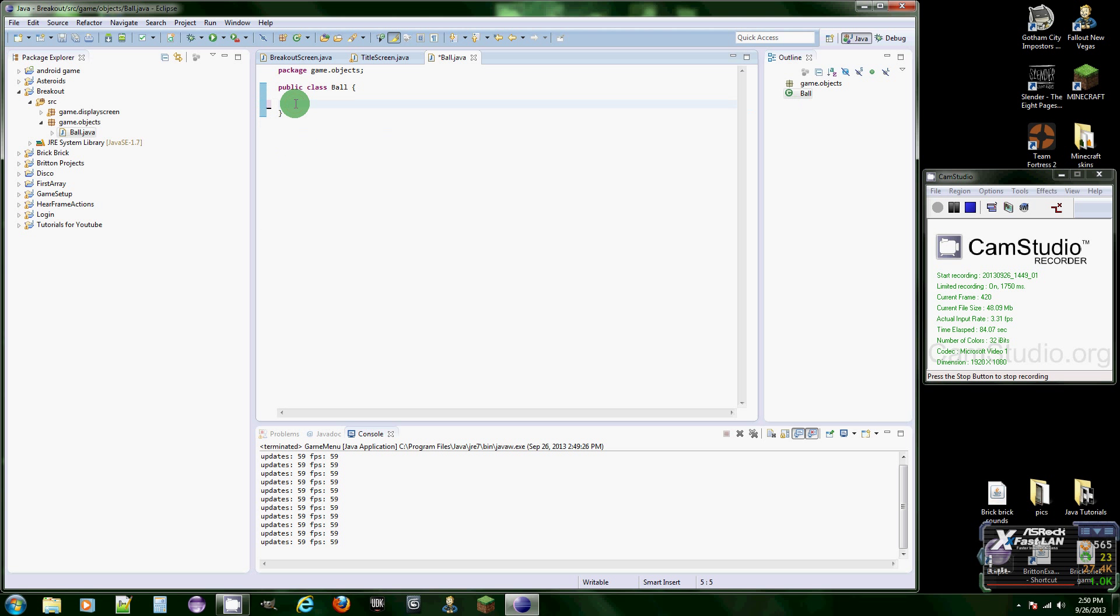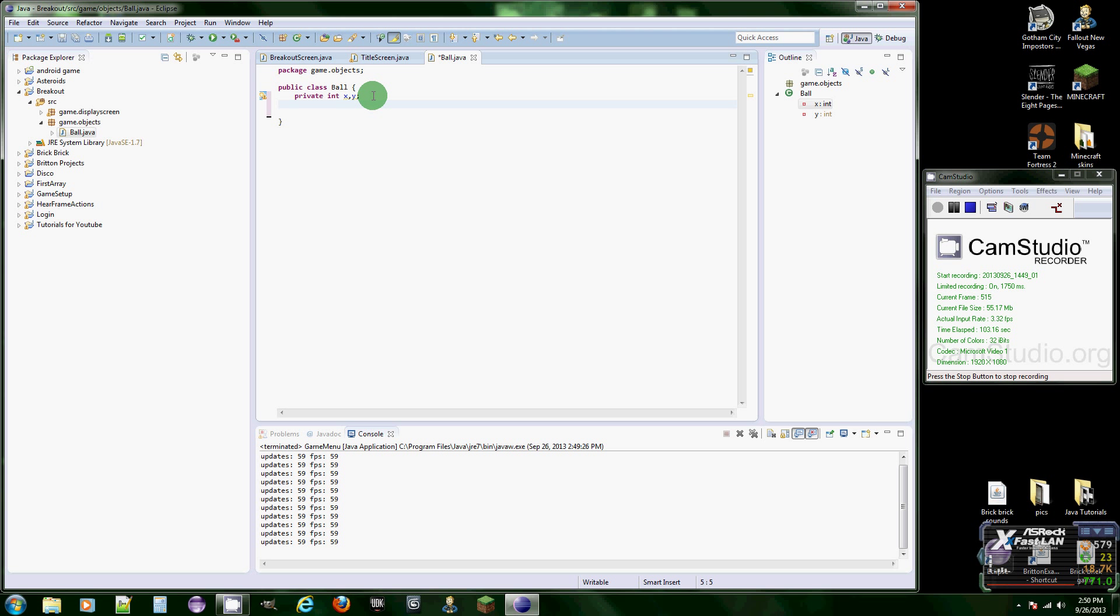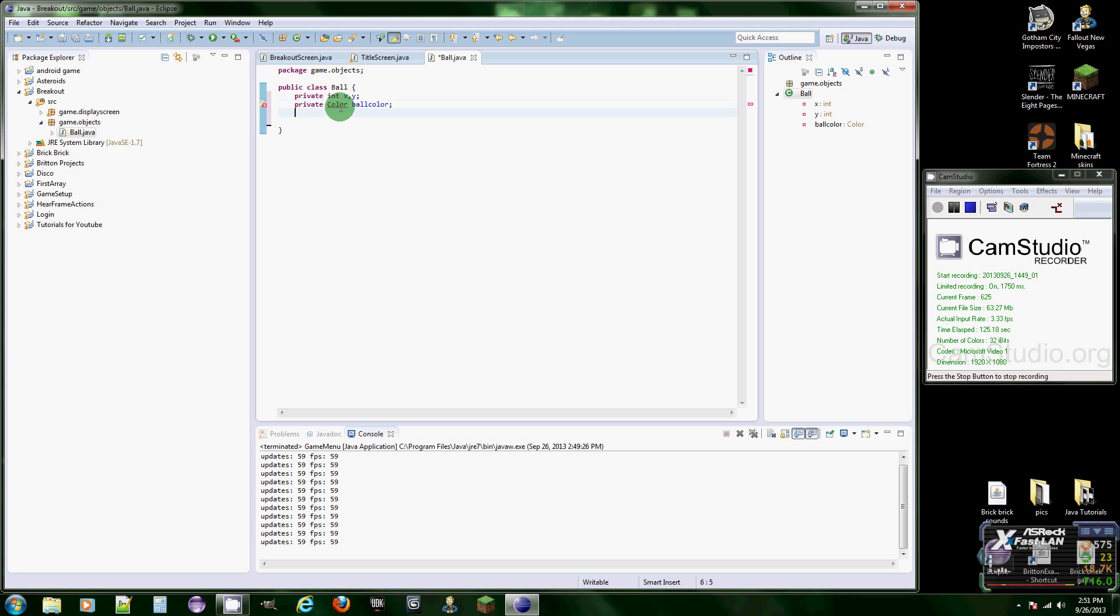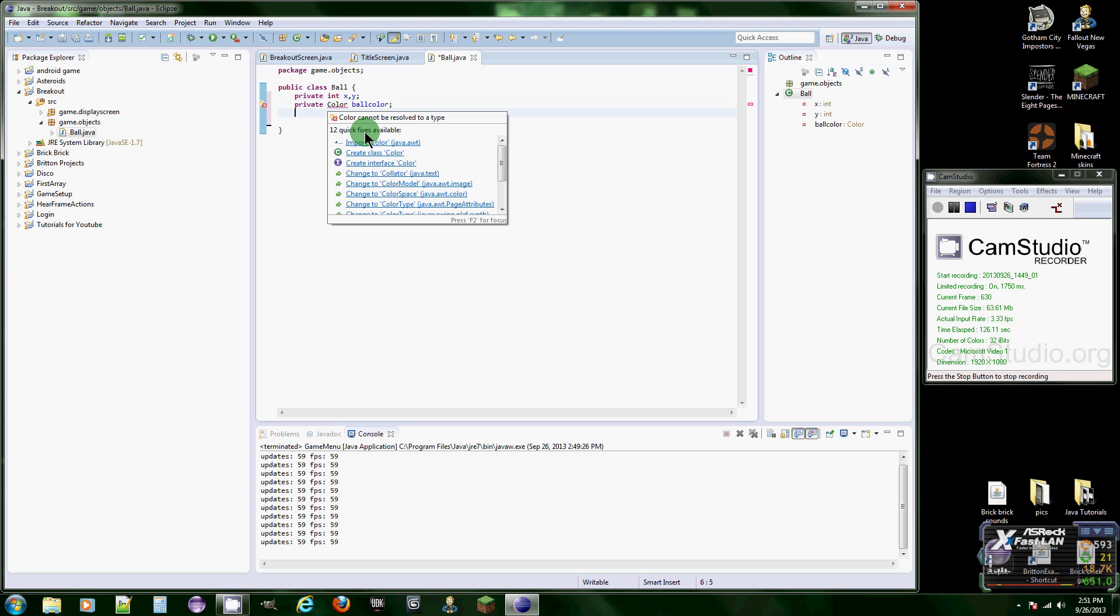What we're going to need is its location, which is two int variables X and Y. Let's just put those as fields. We could do color. Let's just do color, private color, as if we want to make it a different color in the future we can. So private color ball color.